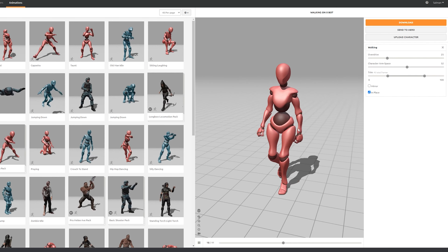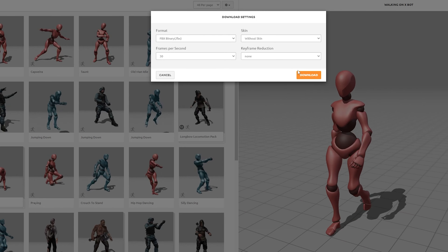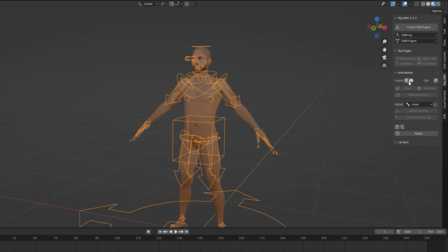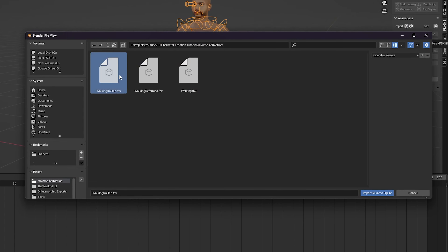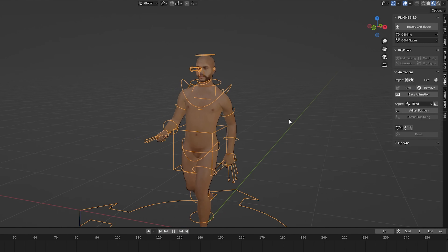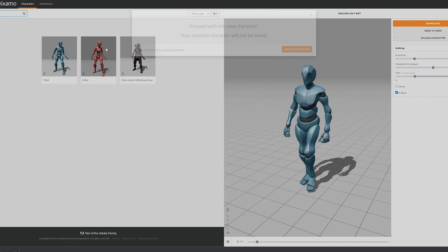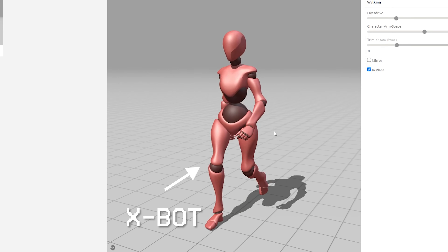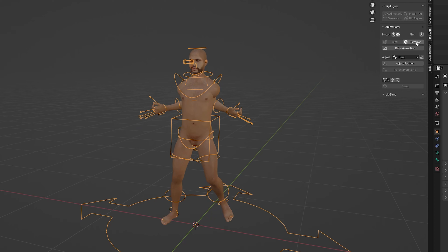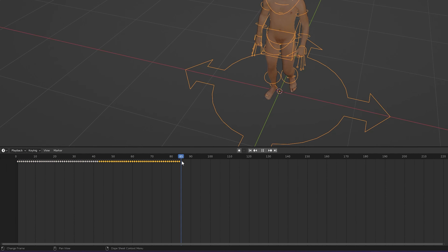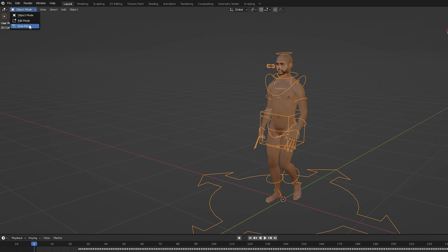Now to add Mixamo animations to our character we first need to export the animation from Mixamo but this time without the skin. Now in the Rig GNS tab we can click on the Mixamo importer button and then import the animation we had just saved. Then when we click the Bind button it will bind the animation to our model. It's important to note that even though we don't export the character from Mixamo, you need to make sure that the character you're previewing the animation on is the X-Bot, because otherwise you might run into some weird issues with your mesh deforming. Now if our animation looks fine we can bake the animation to our model. Once again we'll need to duplicate the frames to extend the animation and then make sure we have our A-pose in the beginning.